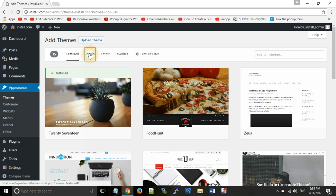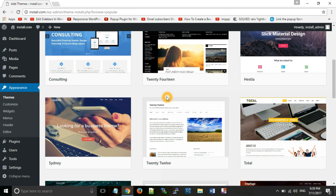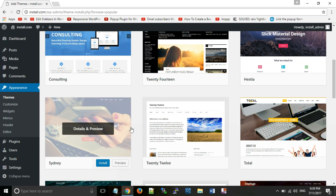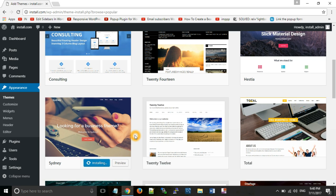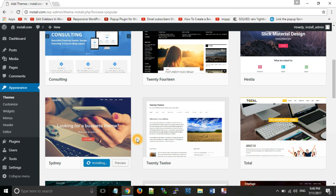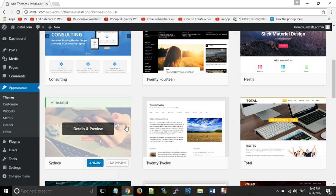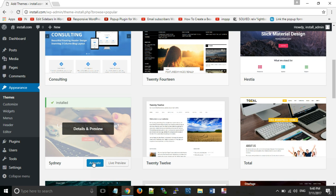First, we will see how to install from the given themes. Click on Popular or Latest according to the category you want. Suppose we want to install the Sydney theme — click on the Install button. As you can see, the theme is being installed.